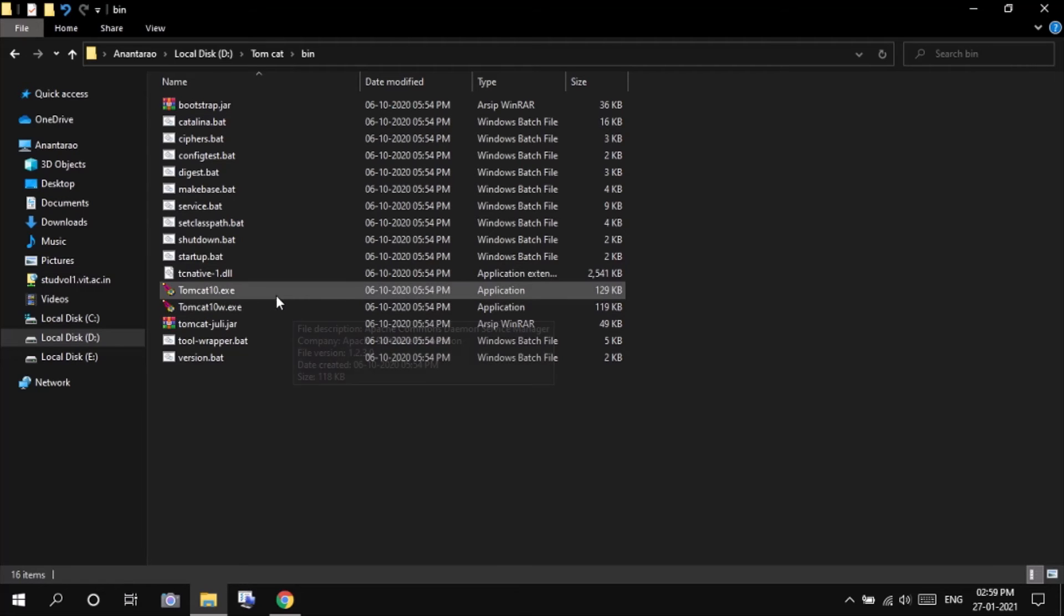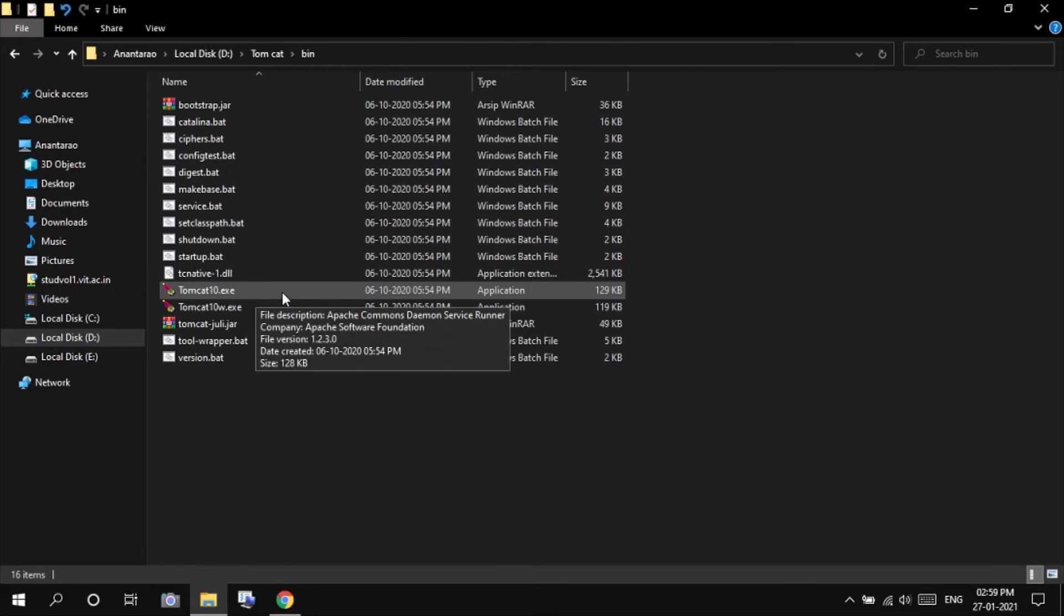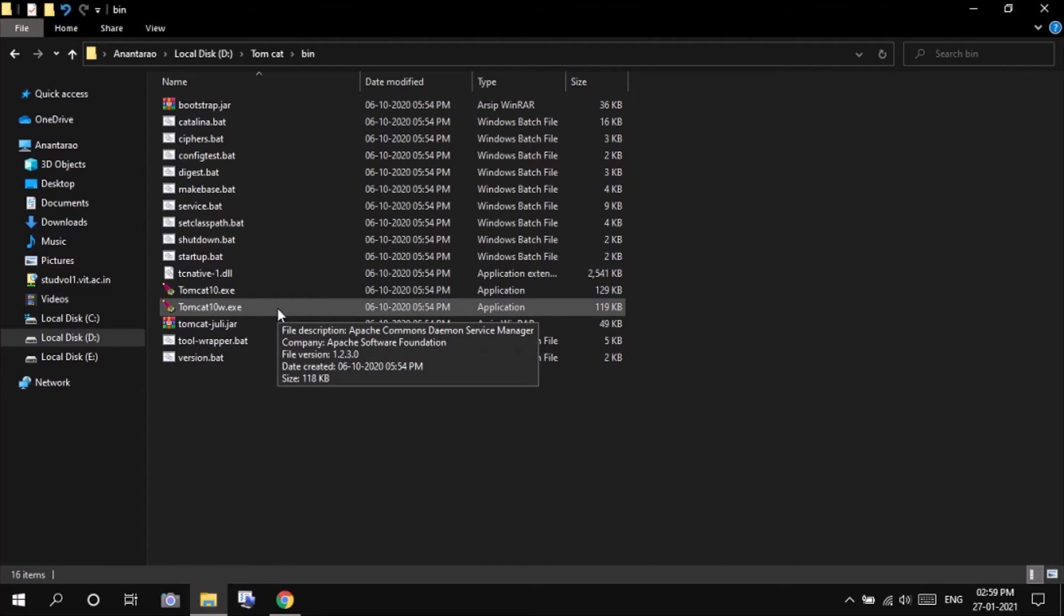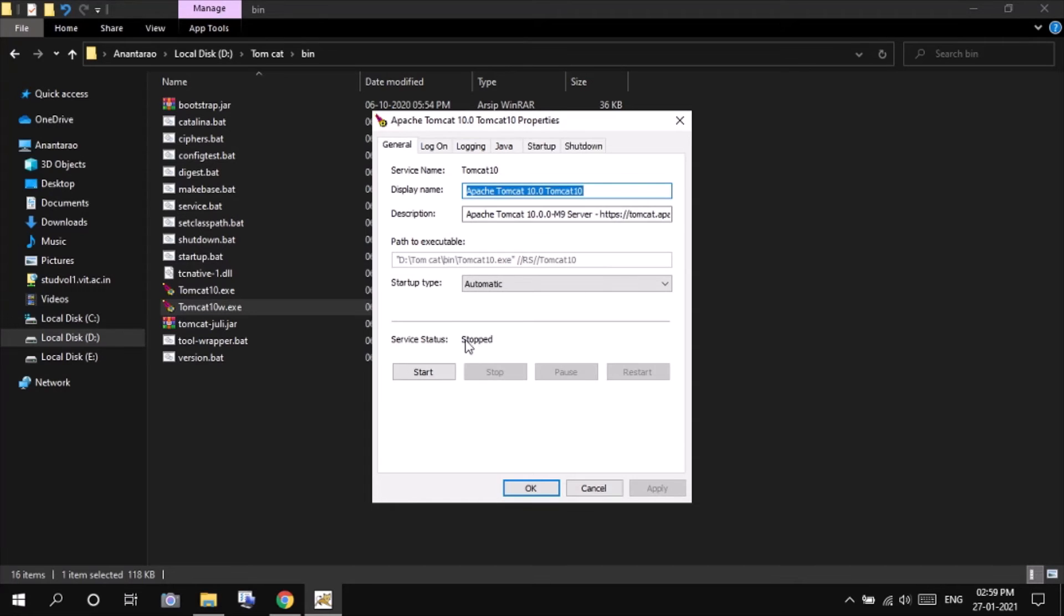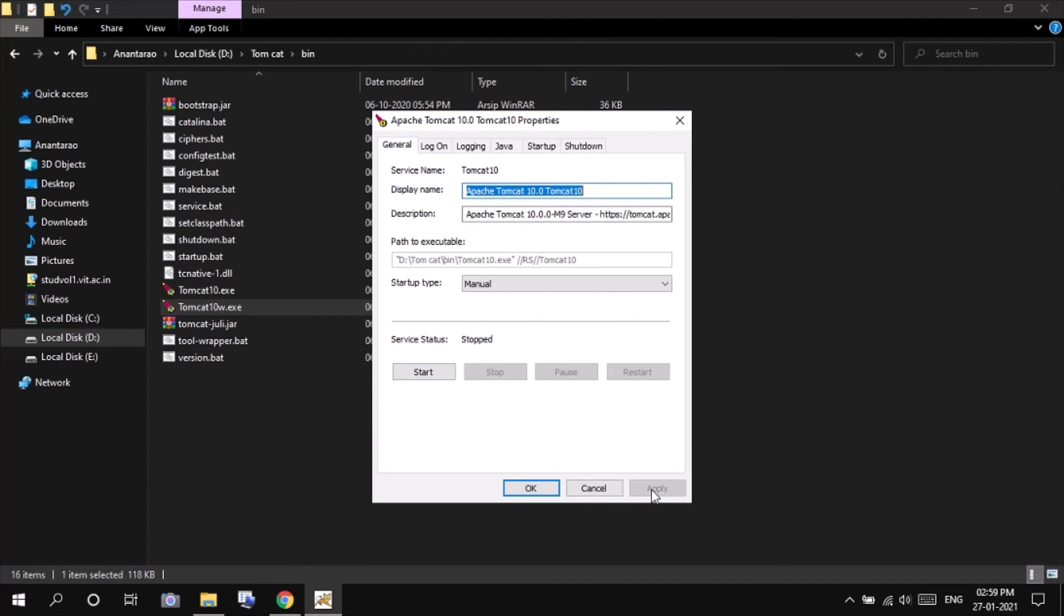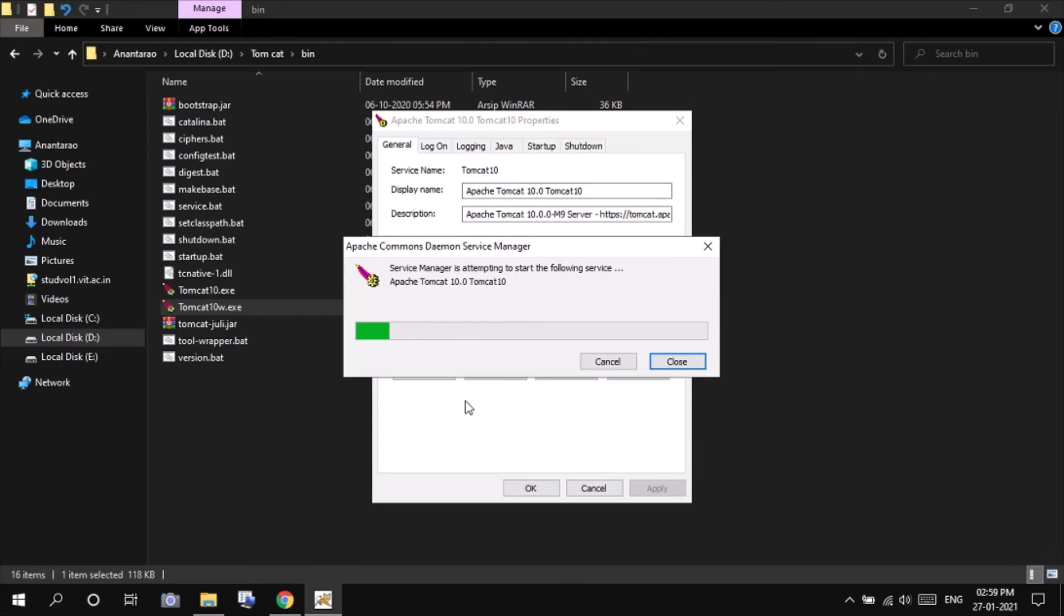You will be able to see some exe files. This exe file is for stopping and starting Tomcat through command prompt. Now this is basically the same but with the GUI. Click on this. Click yes. And yeah, startup type must be manual. So change that from automatic to manual.